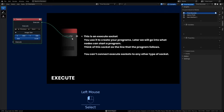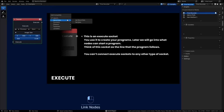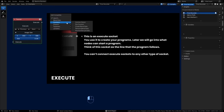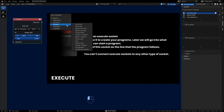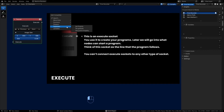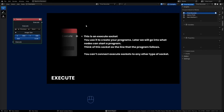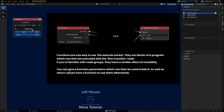The execute socket is a program-type socket and you use it to create your programs. It makes a line from one node to another and executes operations in the program. If you hold shift and drag out you can get a list of compatible execute-type nodes that have an execute socket tied to them. One of the most important ones is the function node. The same rule applies — you can't connect execute sockets to any other type of socket, just another execute socket.